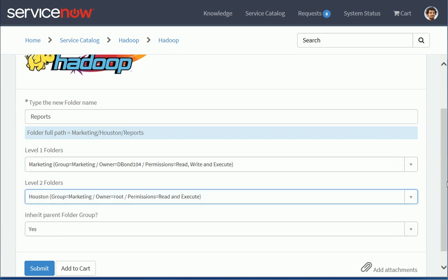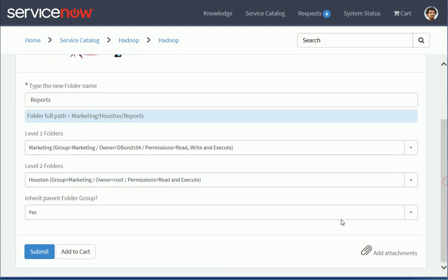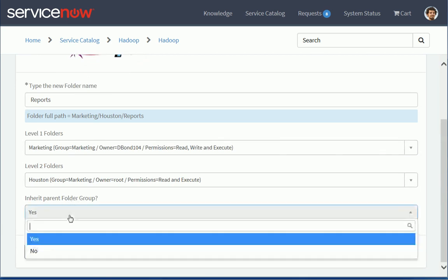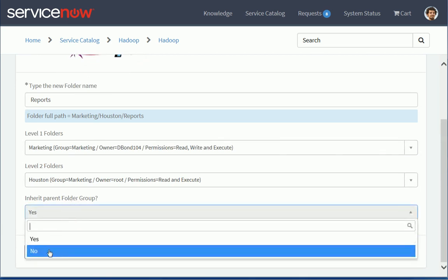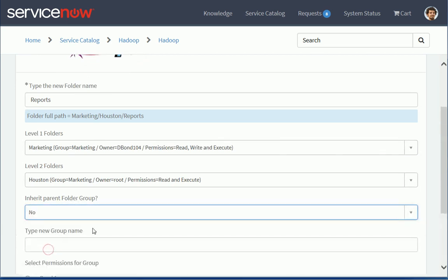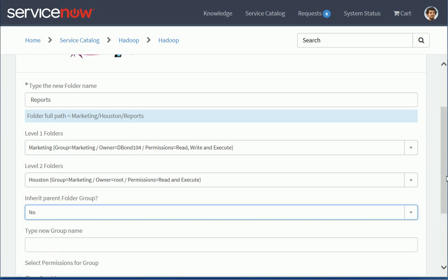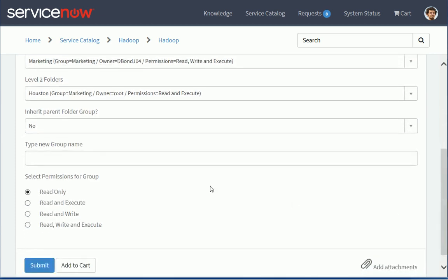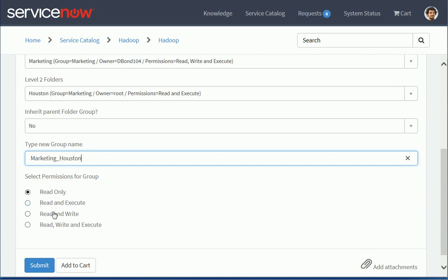And for Level 2, I will also select Houston. But now I'll make a quick change here. Instead of inheriting the parent folder groups, I'm going to specify a new group. So I want a new group to be created. And I'm going to call this group Marketing Houston.